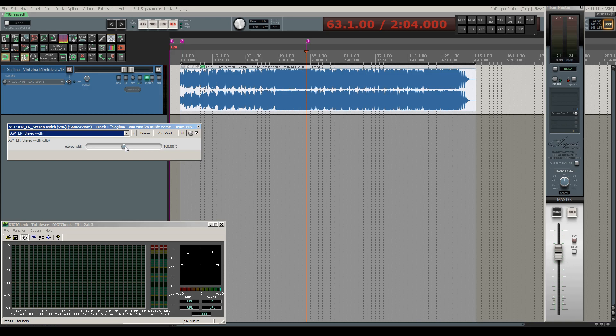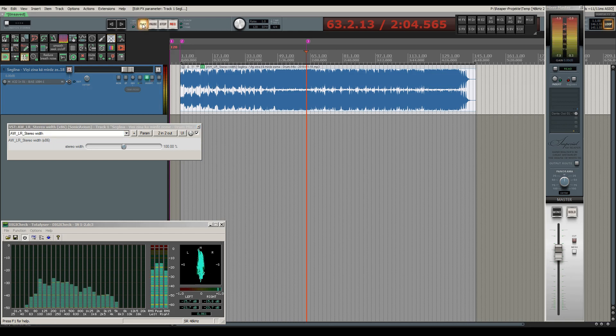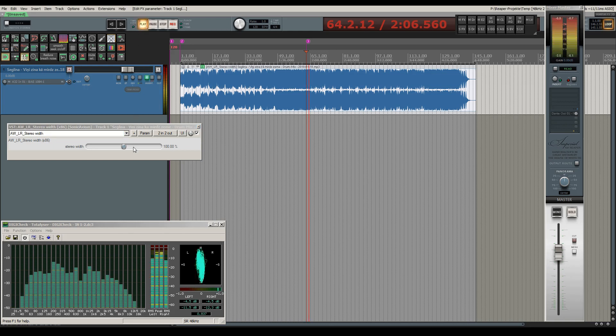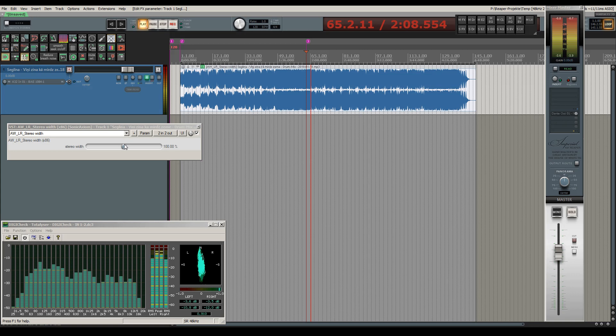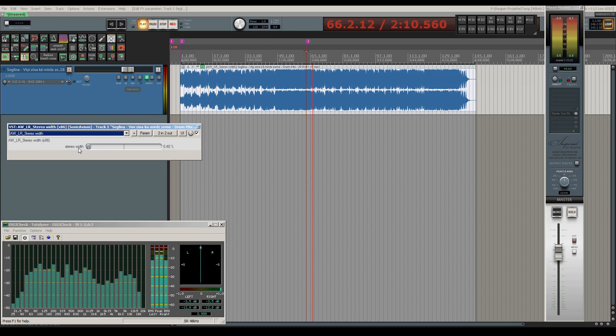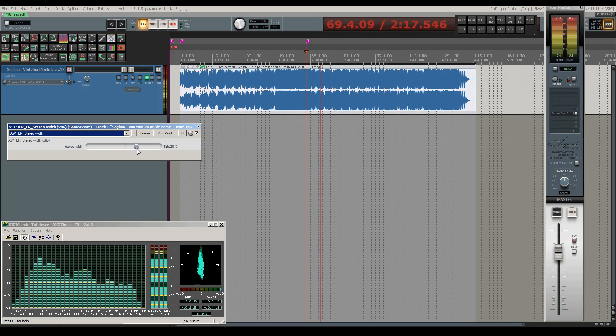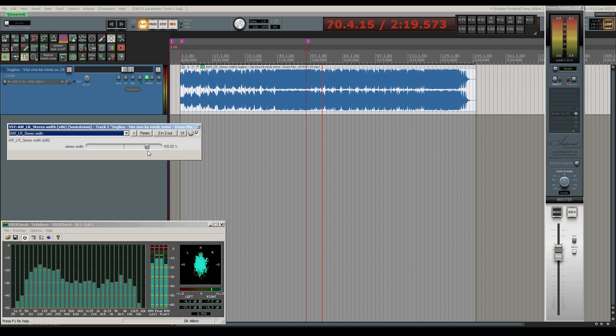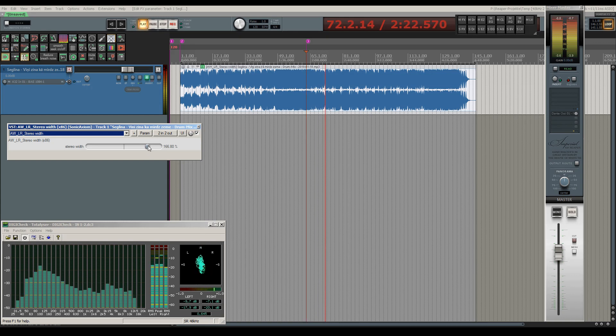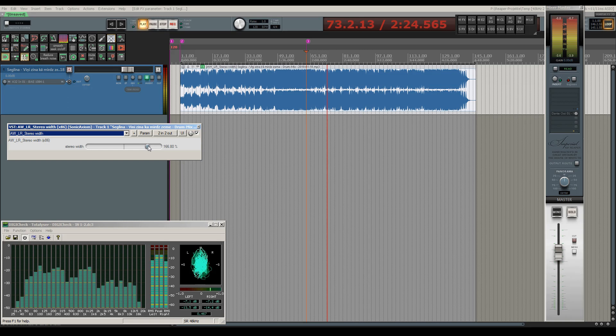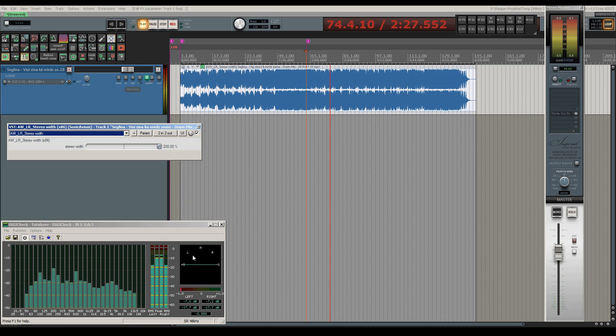Now let's check out what this plugin sounds like when we increase or decrease the original stereo width with it. At this point the stereo width is nicely enlarged and creates significantly more space.